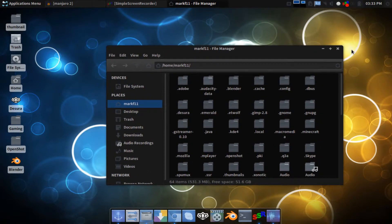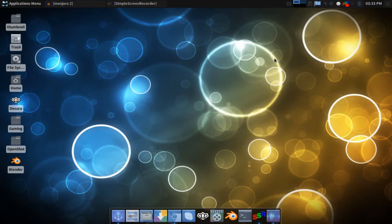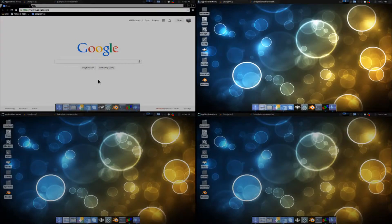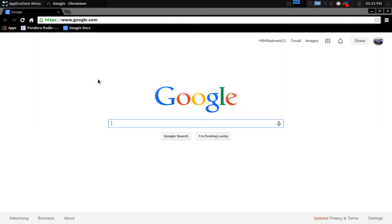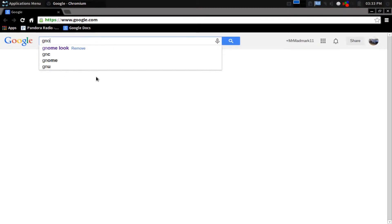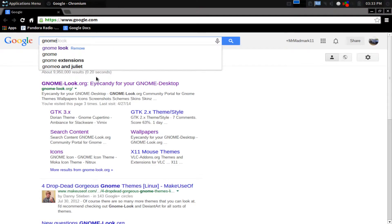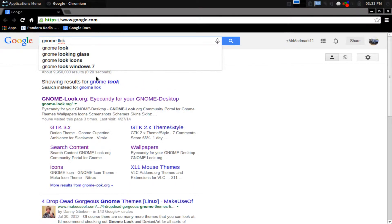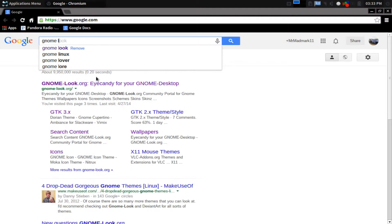Let's get started. The first thing you want to do is open up your web browser — it really doesn't matter which one. If you're using a Gnome desktop, you're going to want to go to GnomeLook.com. If you're using KDE, you can just go to KDE Look.